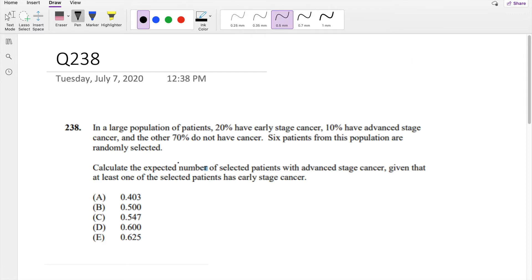In a large population of patients, 20% have early stage cancer, 10% have advanced stage cancer, and 70% do not have cancer. Six patients from this population are randomly selected.